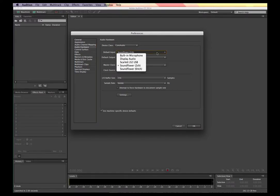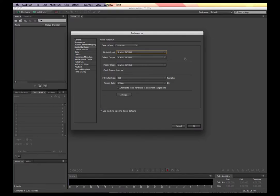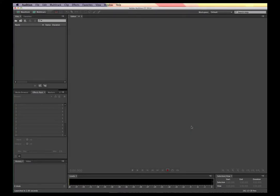I could switch it to Soundflower or Built-in Microphone, but in this case I'm recording in with this USB interface for the default input, and listening back on the default output. We don't want to get too in-depth here in changing the buffer size and sample rate, but we certainly will when we get into some of the more advanced functions of Adobe Audition.